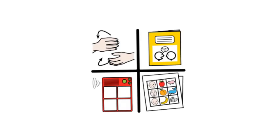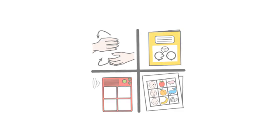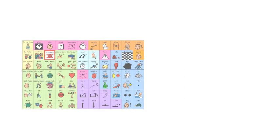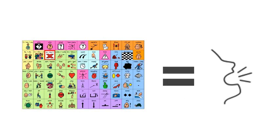To summarise, AAC, especially where it is combined with technology, gives many people a voice. A means to express their needs and desires. Without such a voice, it is difficult for any person to achieve their potential to live independently.